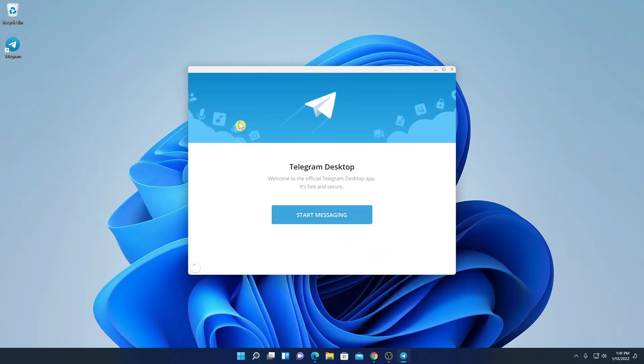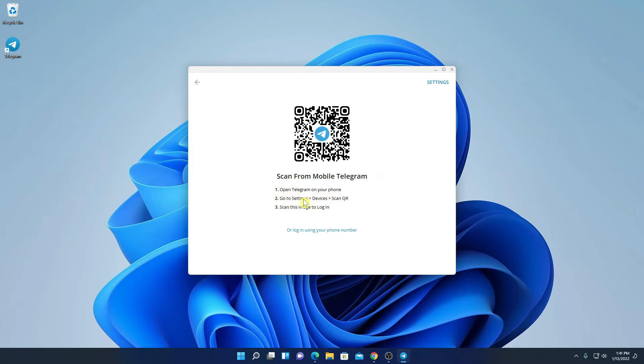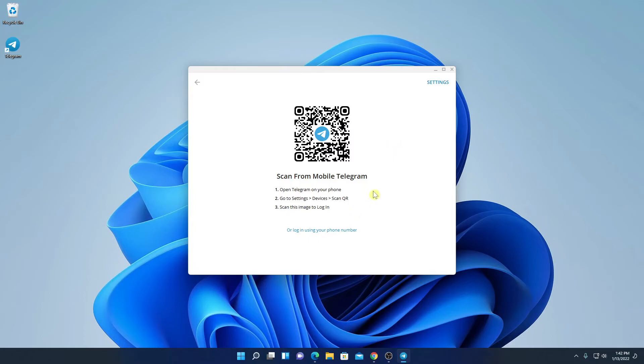So this is the interface of Telegram. Now to use Telegram on Windows 11, simply click on Start Messaging. In order to use Telegram on Windows 11, you have to scan this QR code. To scan the QR code, here are the steps. First of all, open Telegram on your phone. Then go to Settings, Devices and Scan QR. And scan this image to login with your Telegram account.